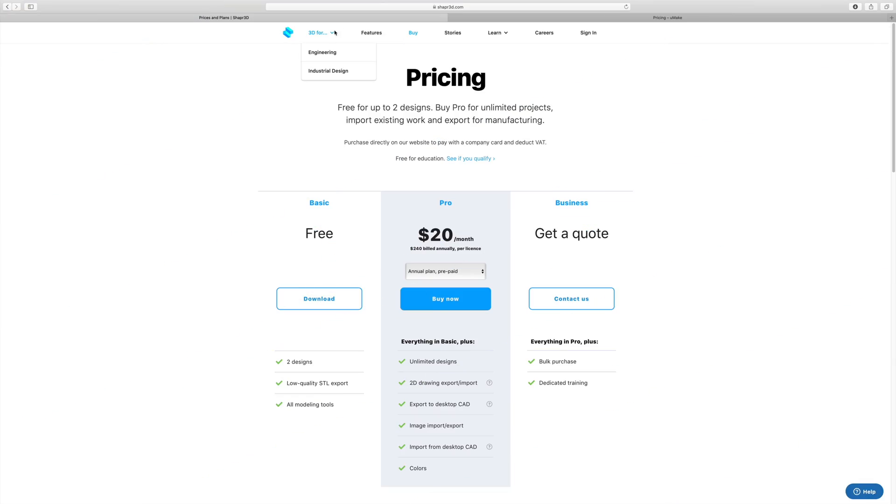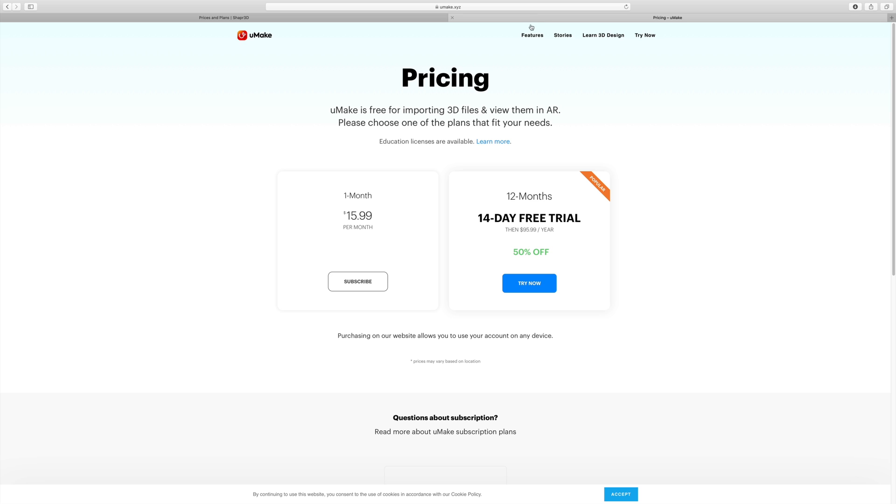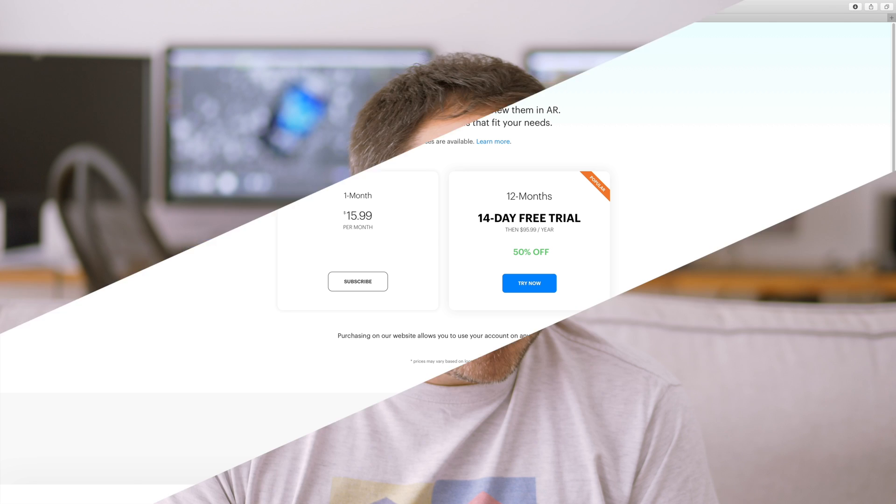Shaper 3D is the more expensive of the two. A year's subscription costs $240 USD, while Humake with 50% off promo costs less than half of that, it's $100. But even without the promo, it's still cheaper at $192 USD. On top of that, Humake has a perpetual version, which they don't really advertise anywhere, but it's offered as a plan when you go through the purchase.